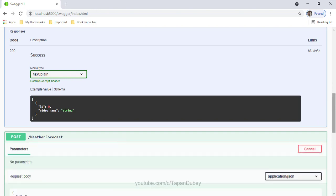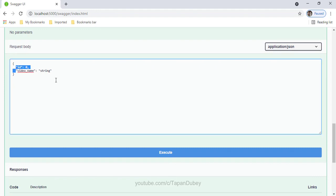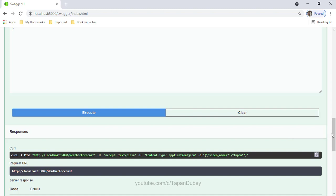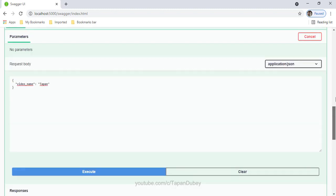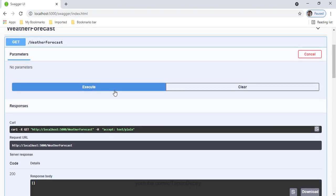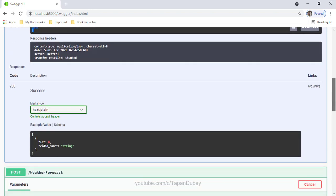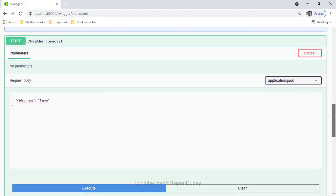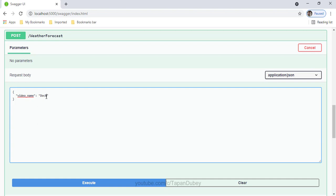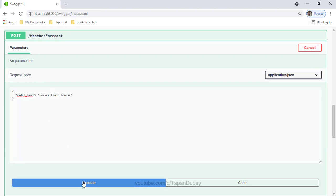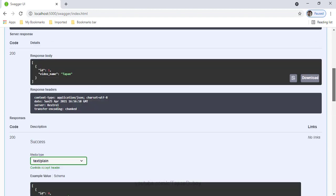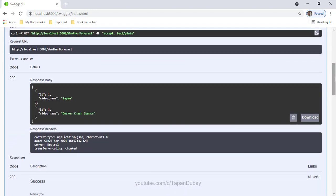The bridge network is working fine and both containers are able to communicate with each other. Let me give the video name 'Tapan' and execute. I received a 200 response and the string 'Saved', so my record was saved successfully. Let me run the GET method again — great, I'm getting my response. Let me add one more record. Now we have saved this record — let me check again and now I'm getting two records from the database.